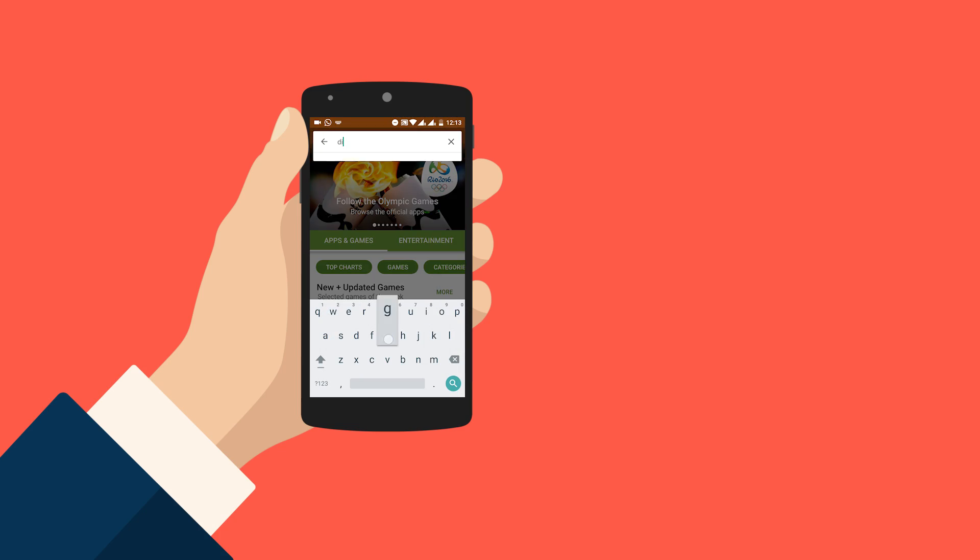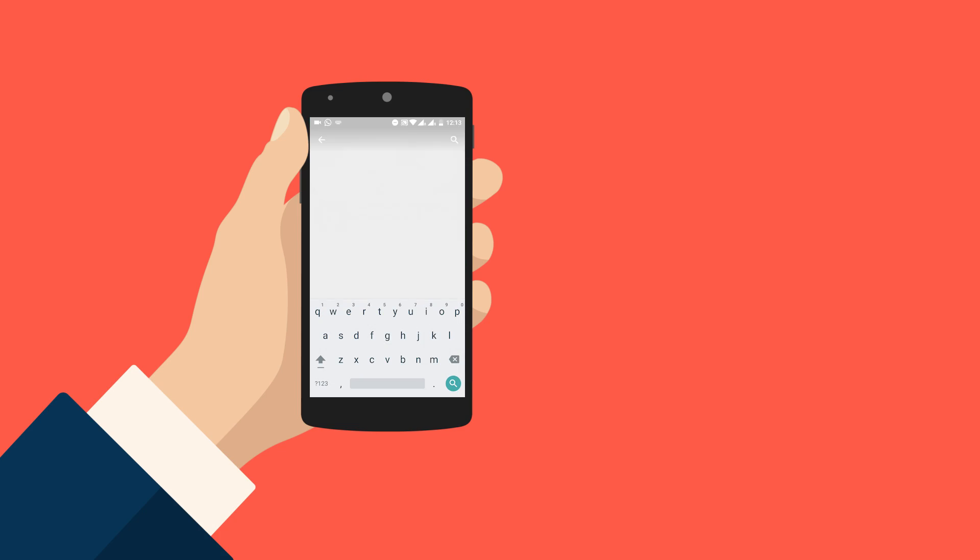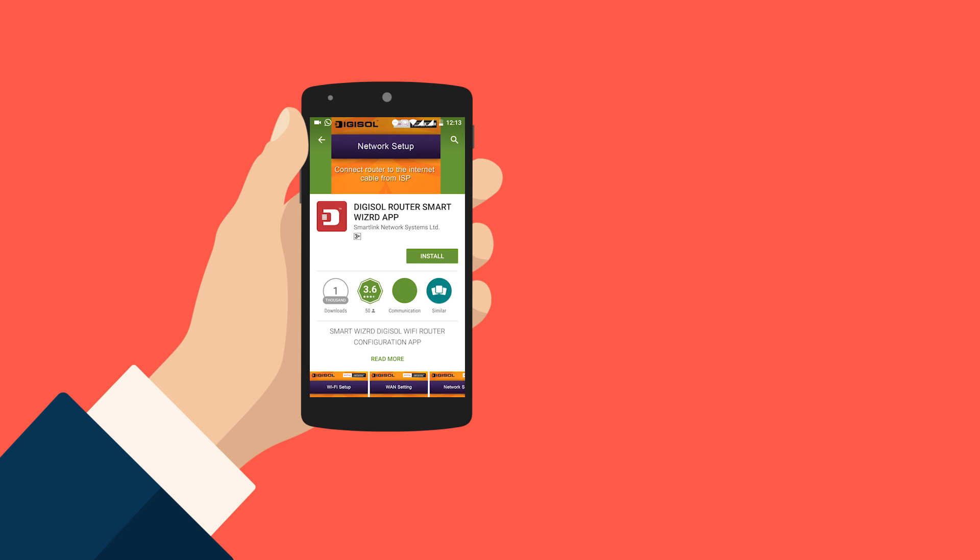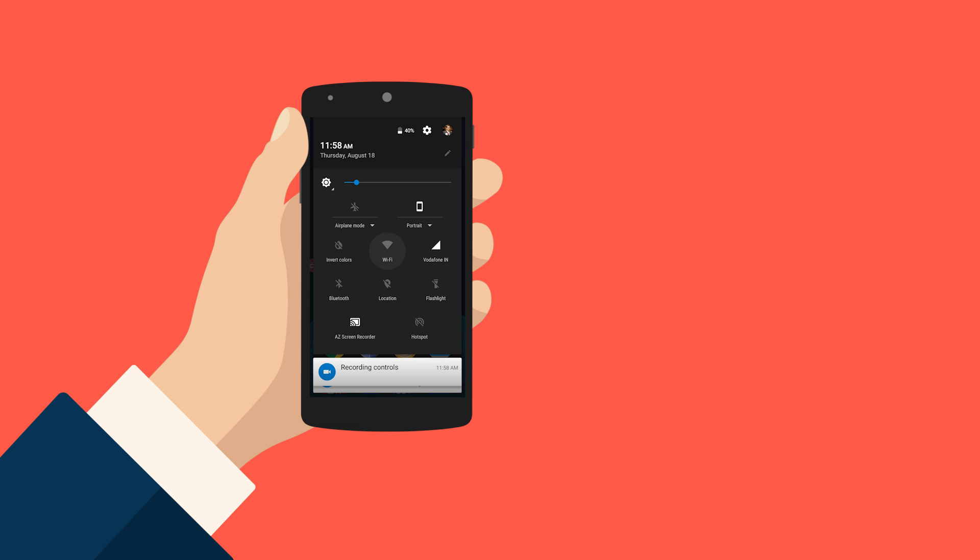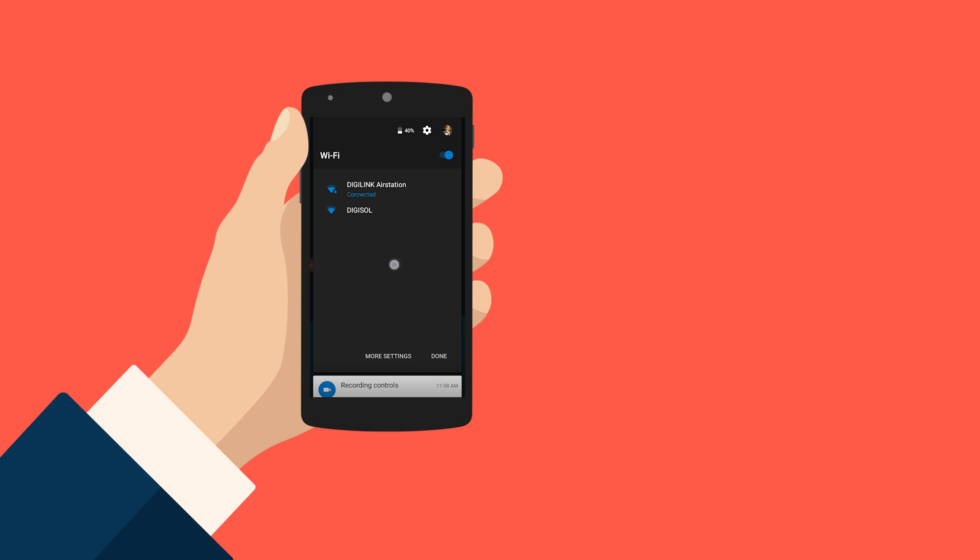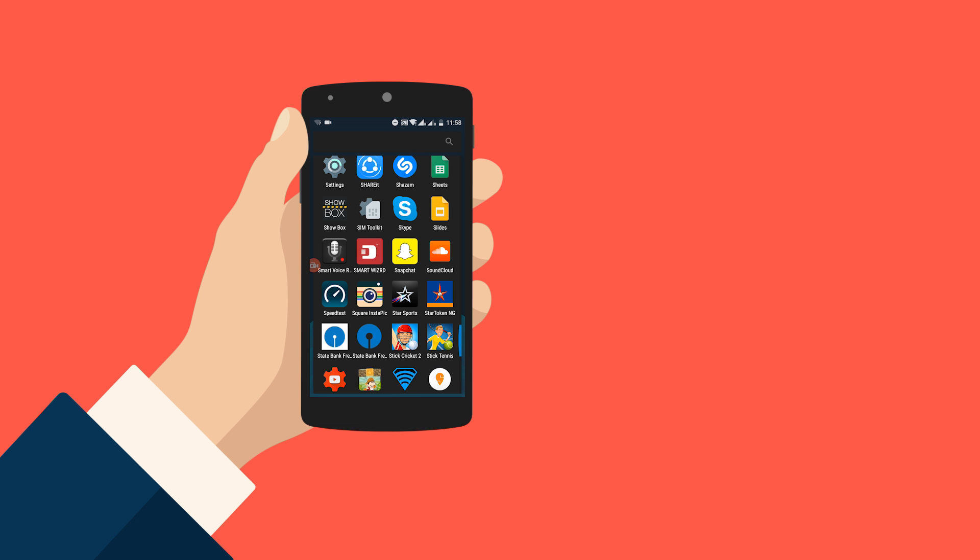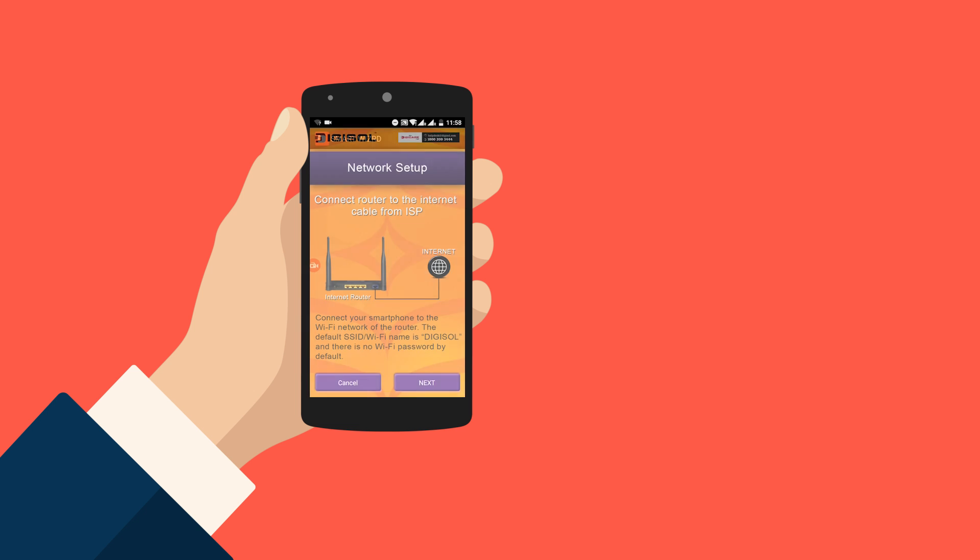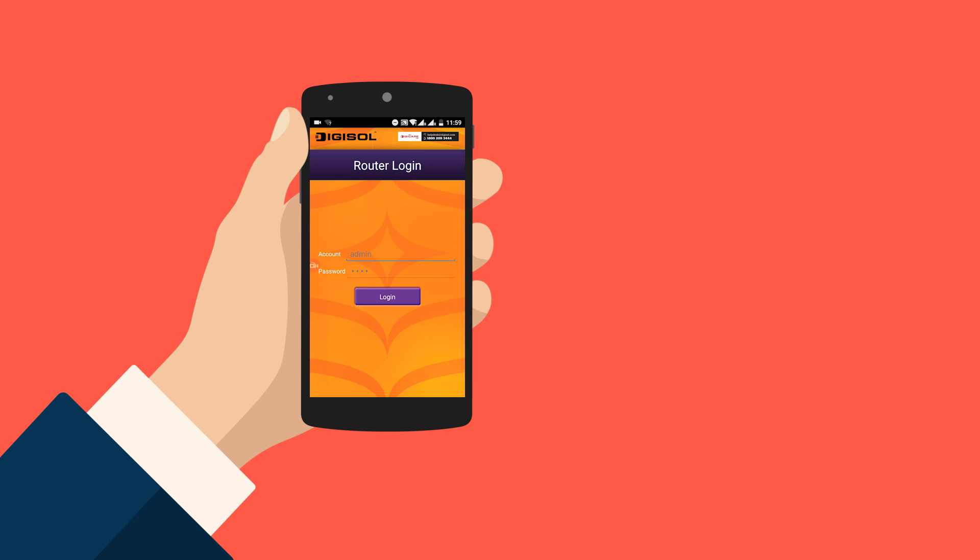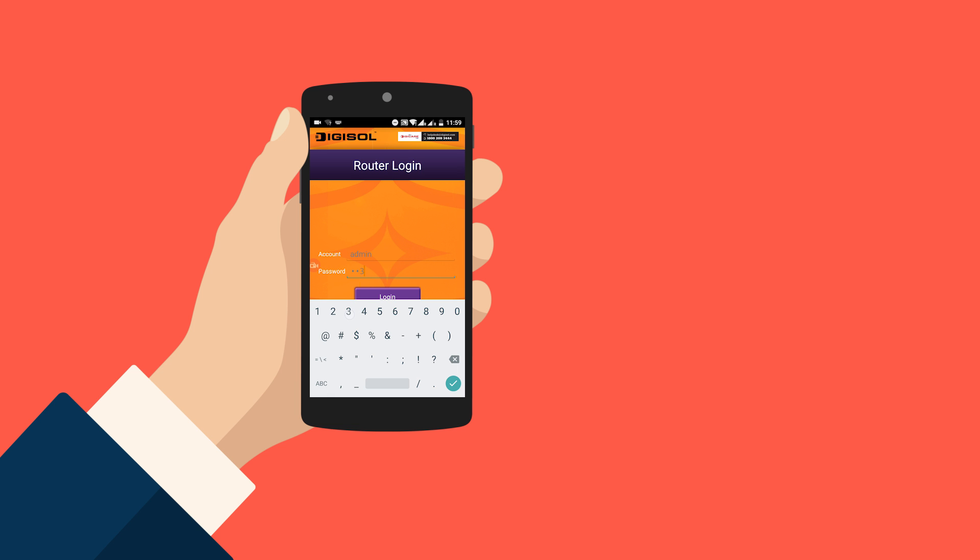Download the Digisol router Smart Wizard app from the Google Play Store. Connect to Digisol from the available wireless networks. Open the Smart Wizard app. Click on next. The default username is admin and password is 1234. Click on login.